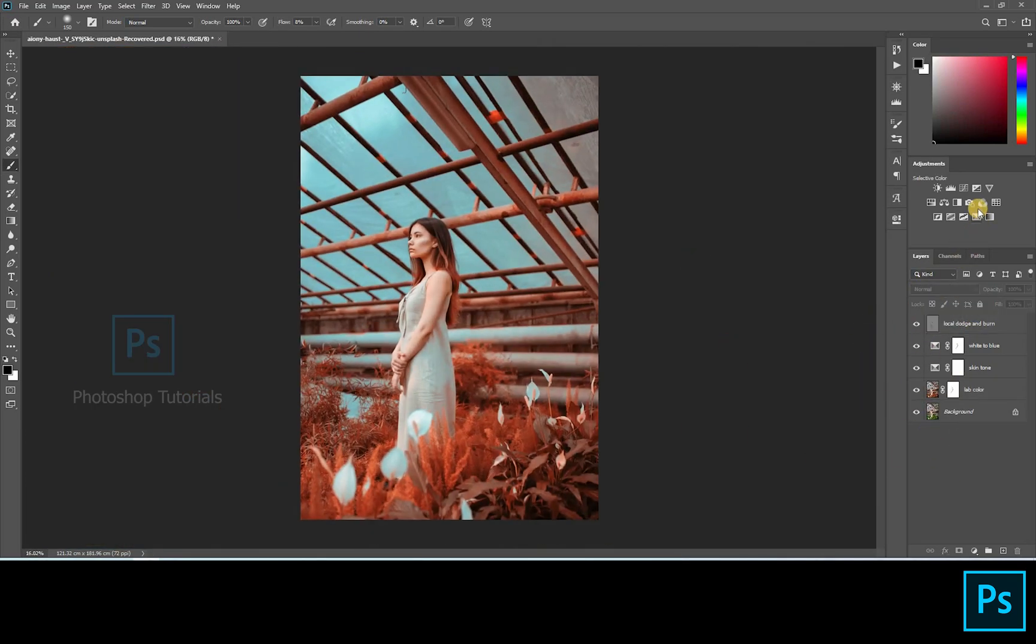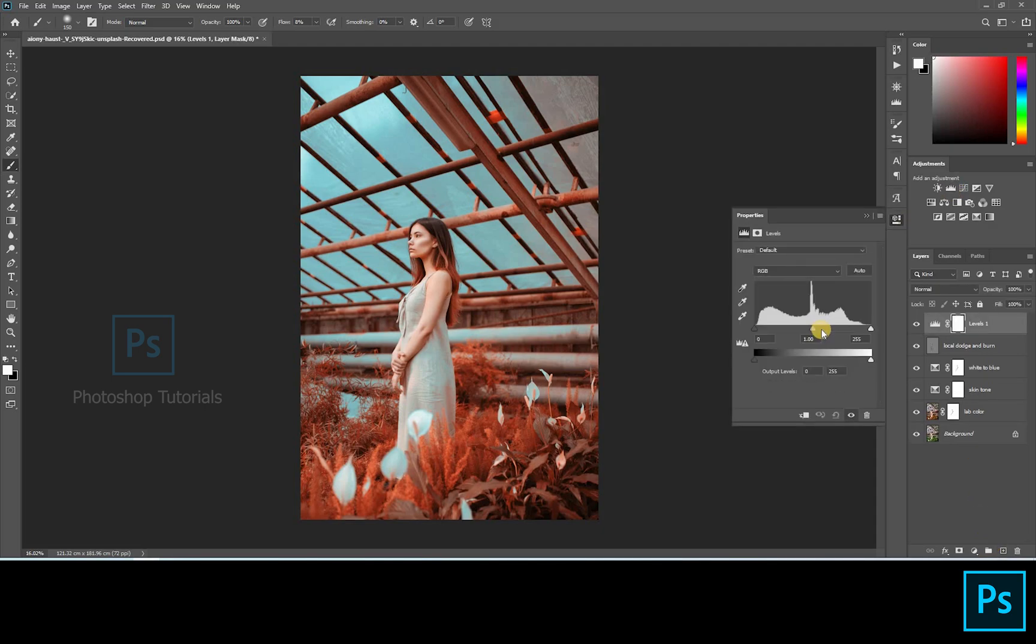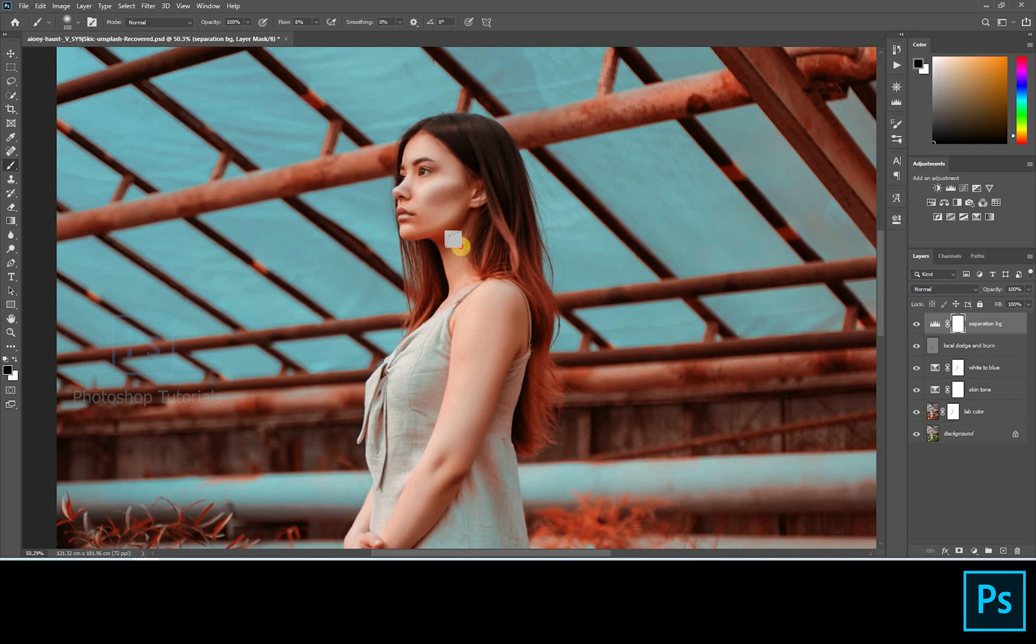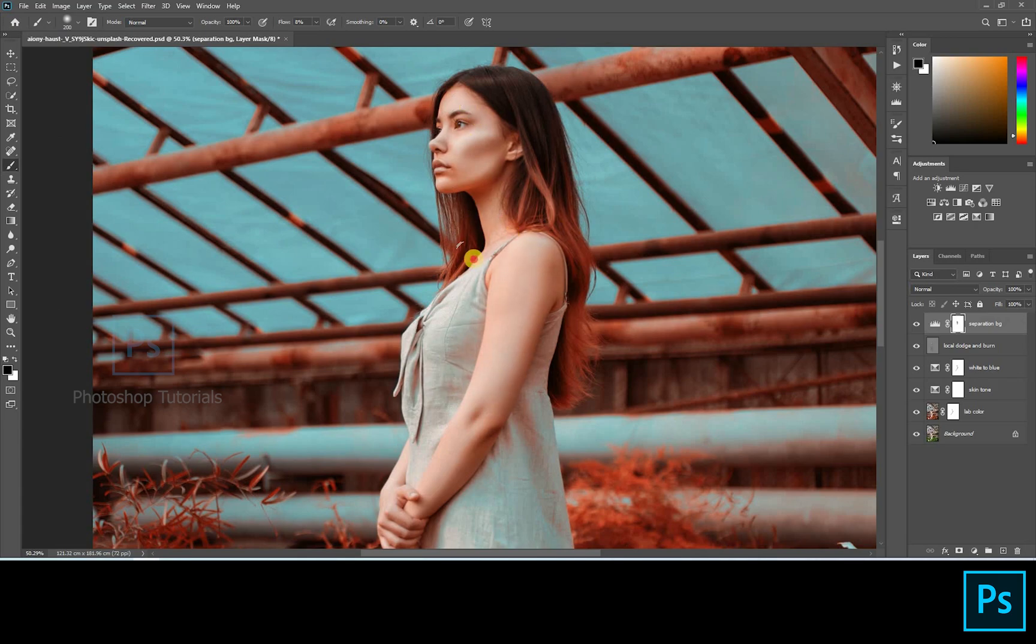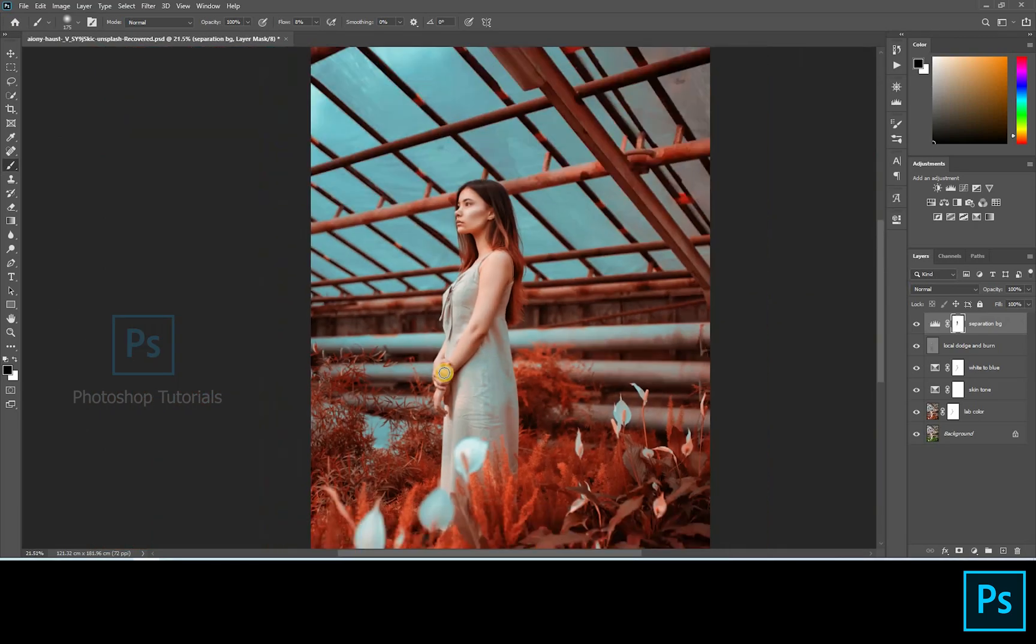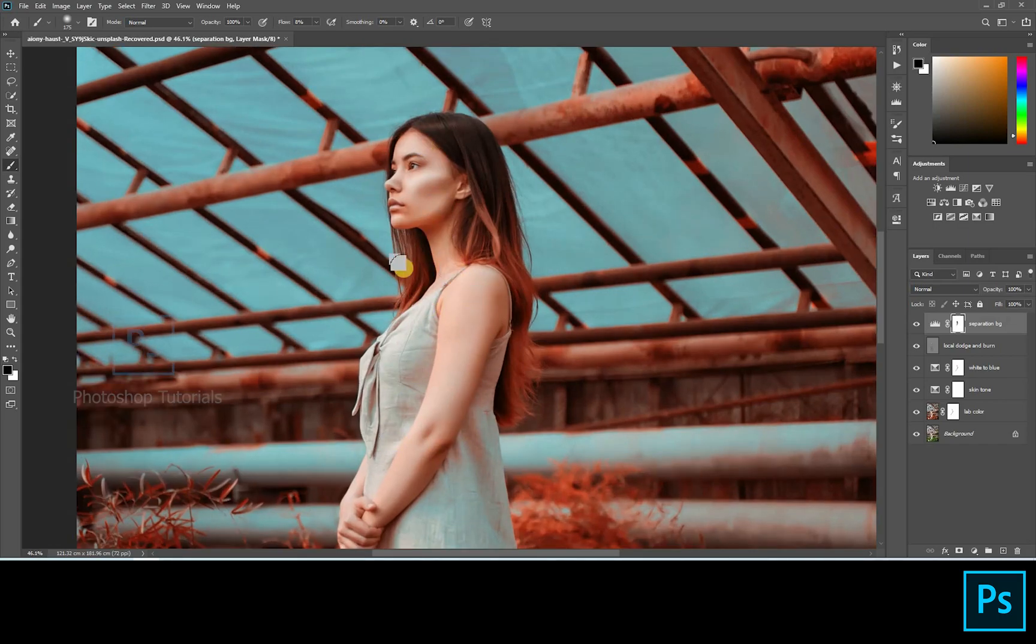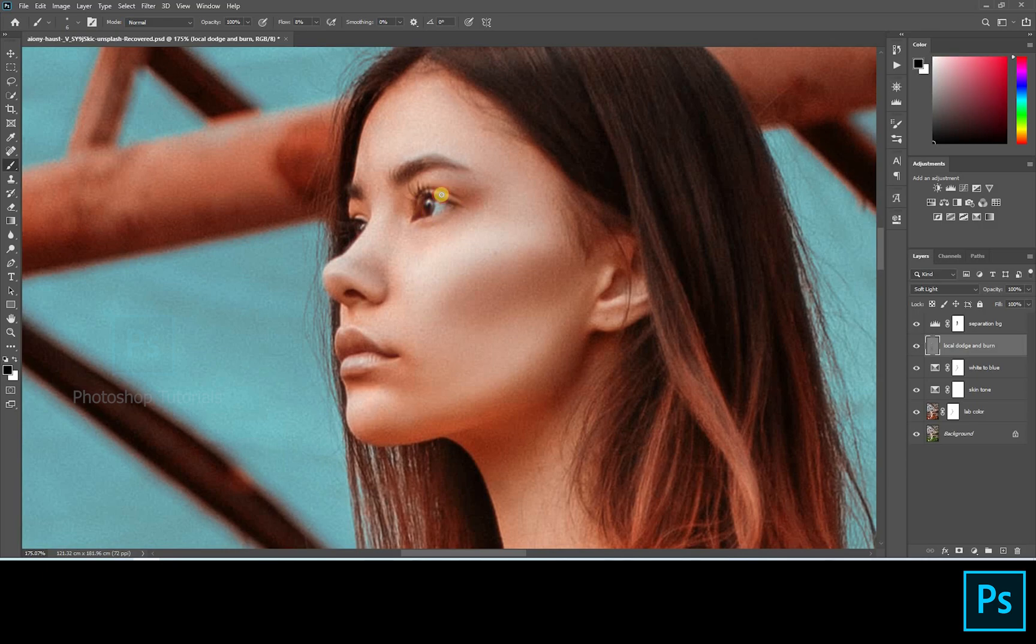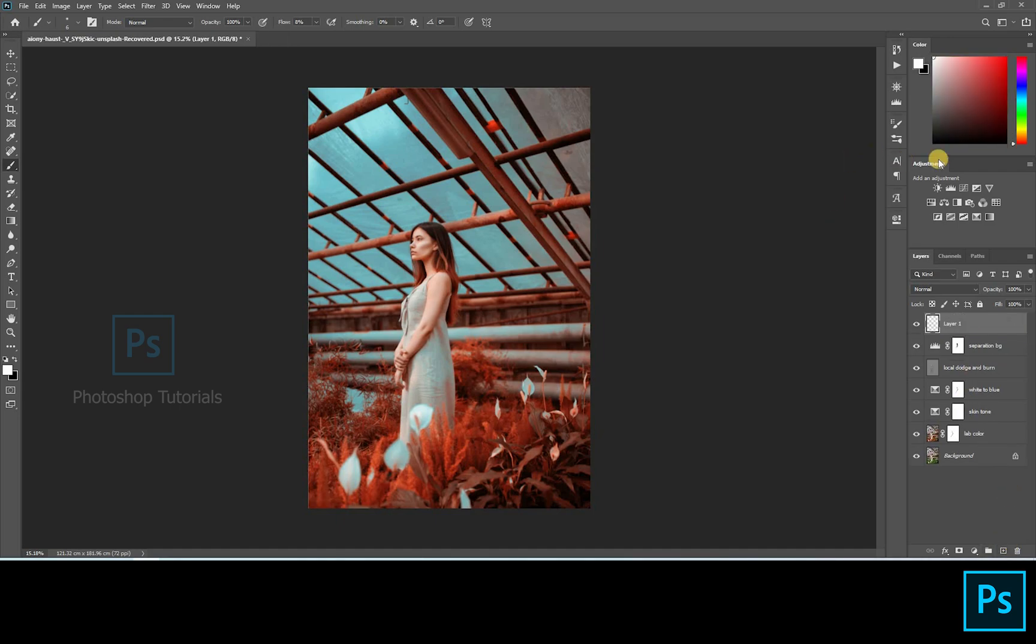We are done with the local dodge and burn. Now let's move on to separation of the subject from the background. Open a new Levels adjustment layer, increase shadows a bit. Now select the brush tool and start brushing out the subject from the dark using a layer mask.